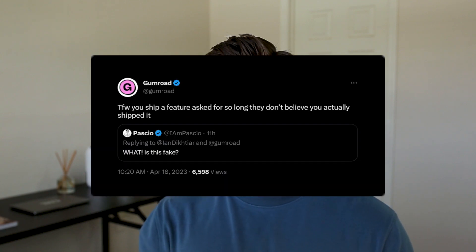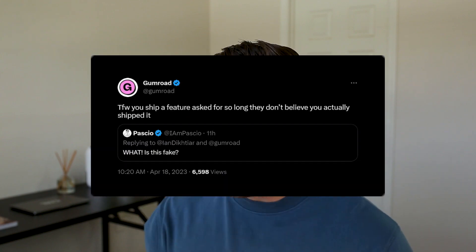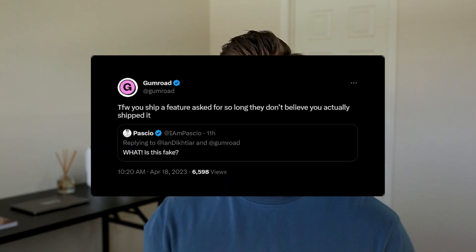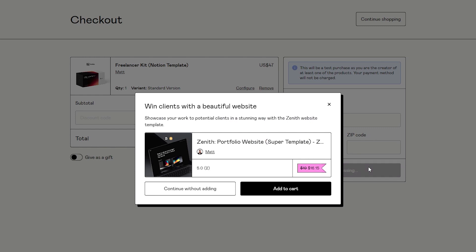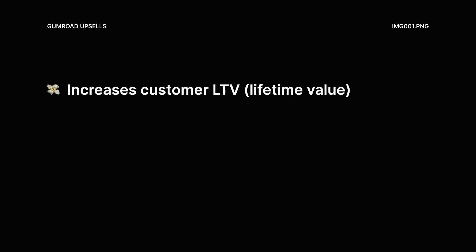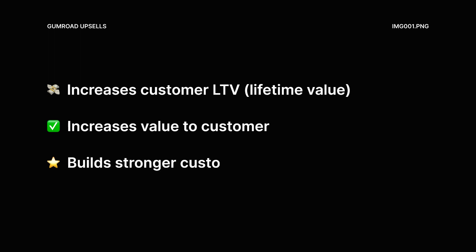Gumroad has officially released one of their most highly requested updates for sellers, and that is upselling. Upselling is a fantastic addition to the selling experience for a few different reasons. First, it increases the overall lifetime value of your customers. Second, it gives your customers more overall value in return. And third, it typically builds stronger relationships with those customers.